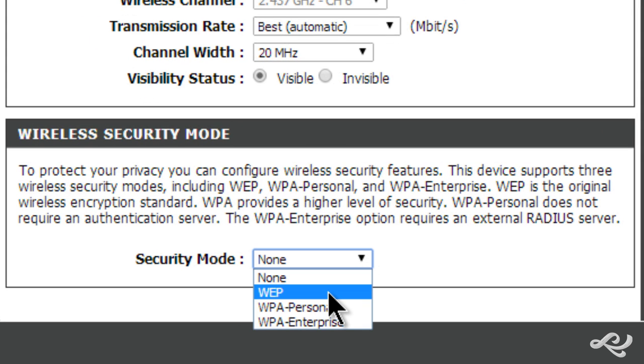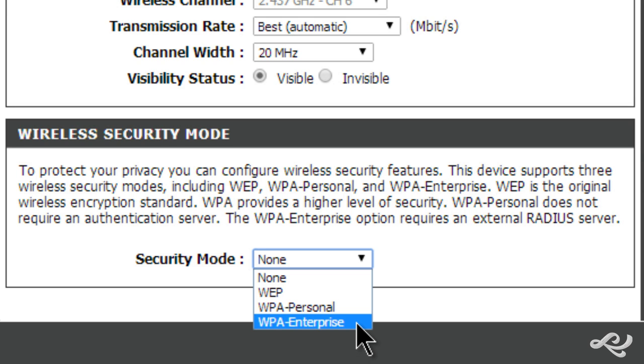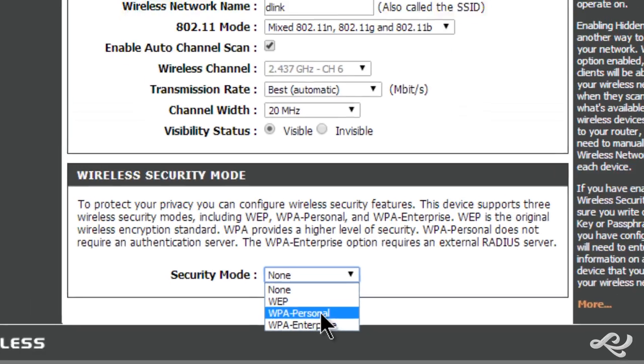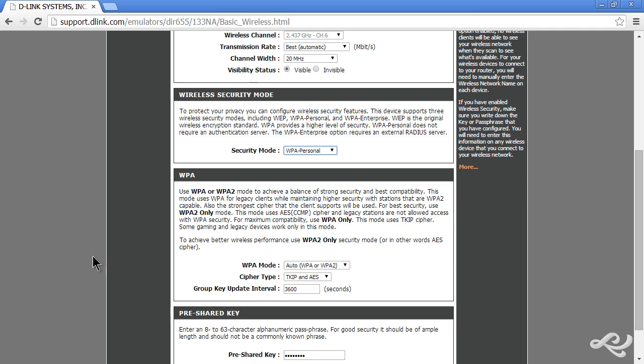You can select from WEP, which is deprecated and not really recommended, WPA Personal, and WPA2 is really recommended. And WPA Enterprise, which is really what the RADIUS server would be. Let's start with WPA Personal.